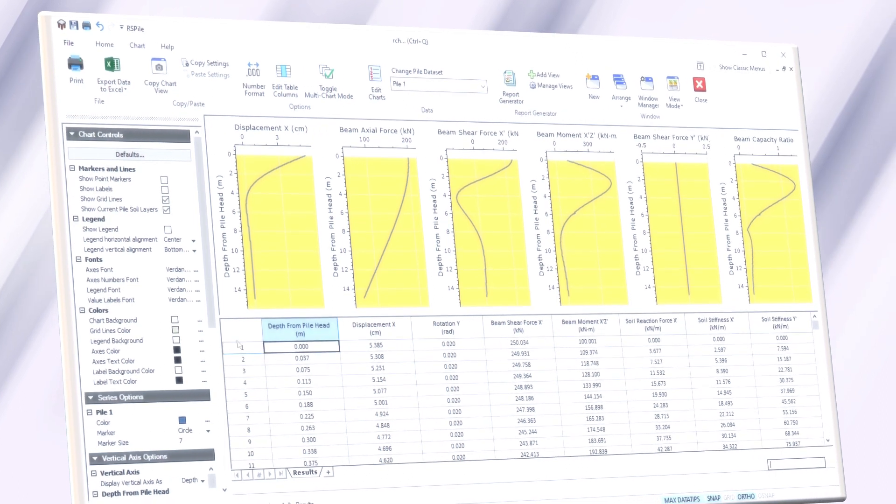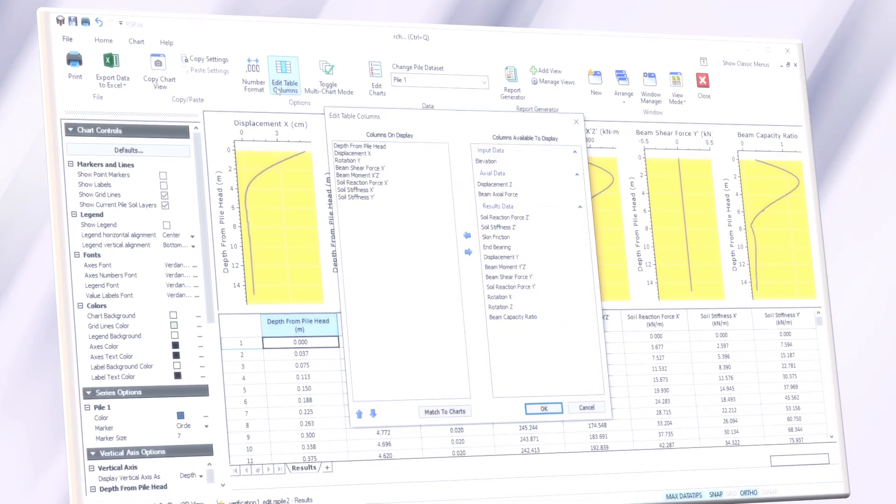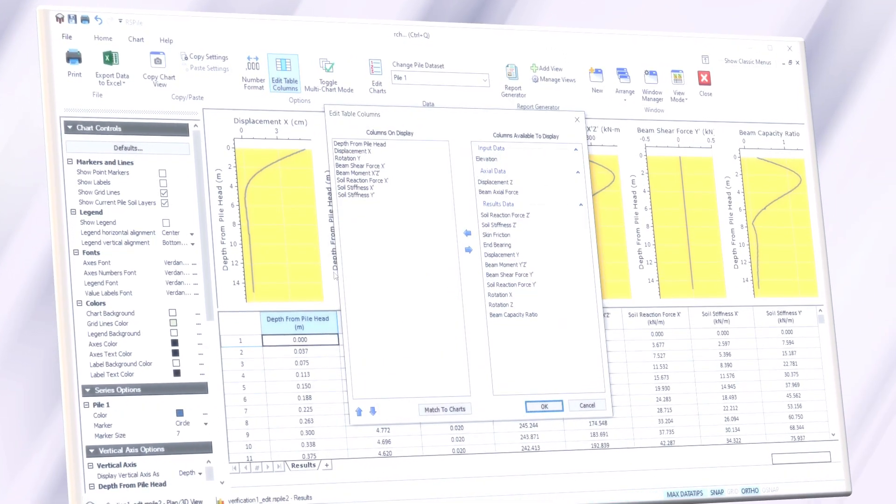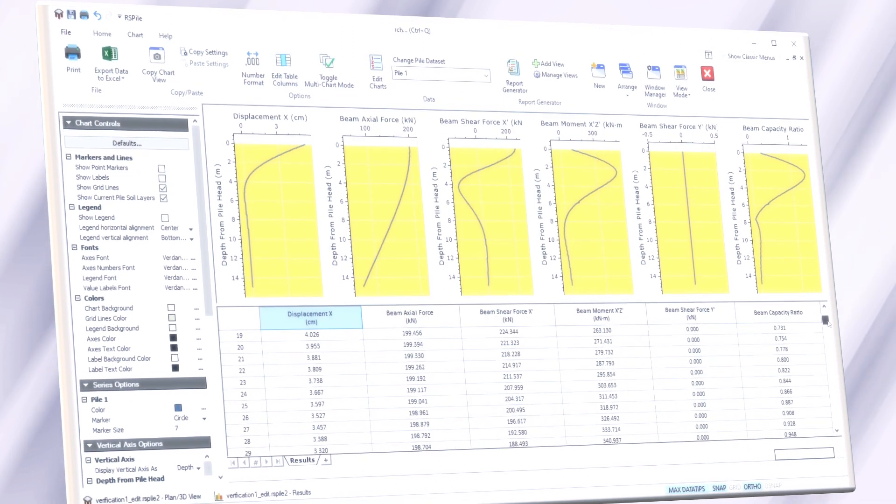This will be executed for various levels of axial loads and different angles of load applications.